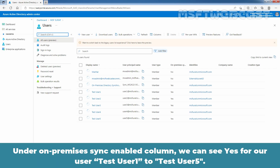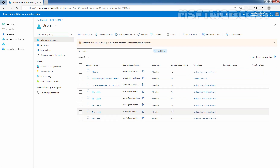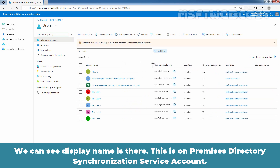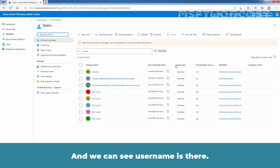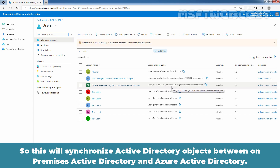Under the On-premises sync enabled column, we can see Yes for our users TestUser1 through TestUser5. You can see TestUser1, TestUser2, 3, 4, 5, and the on-premises sync option is enabled. This is the connected account which I was talking about — it shows the display name and this is the on-premises Active Directory synchronization service account with its username. You can also confirm your domain controller name here — you can see sync underscore domain controller's hostname. This account will synchronize Active Directory objects between on-premises Active Directory and Azure Active Directory.